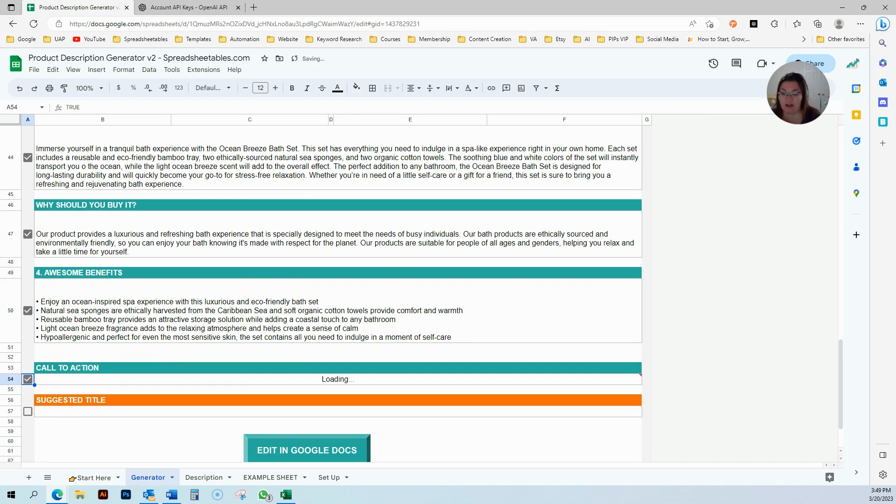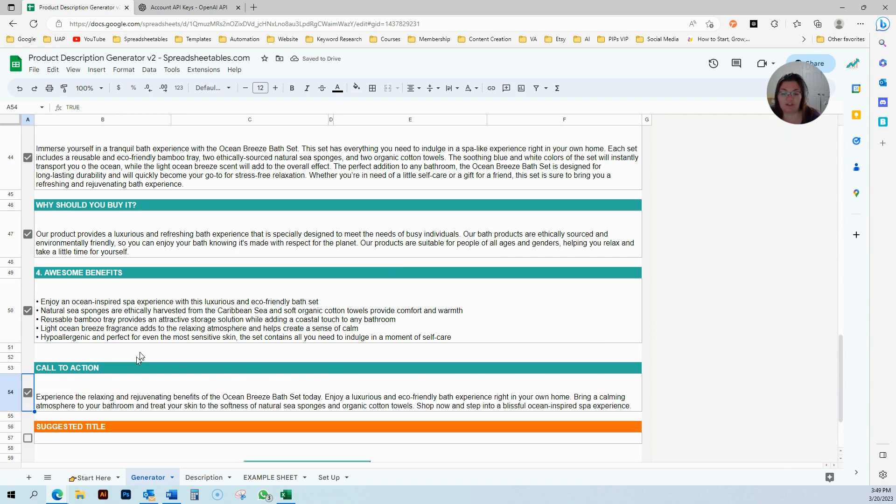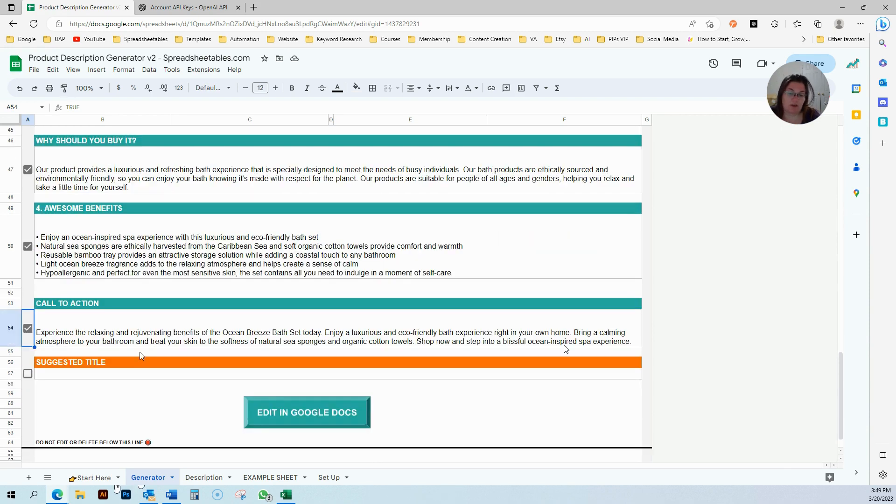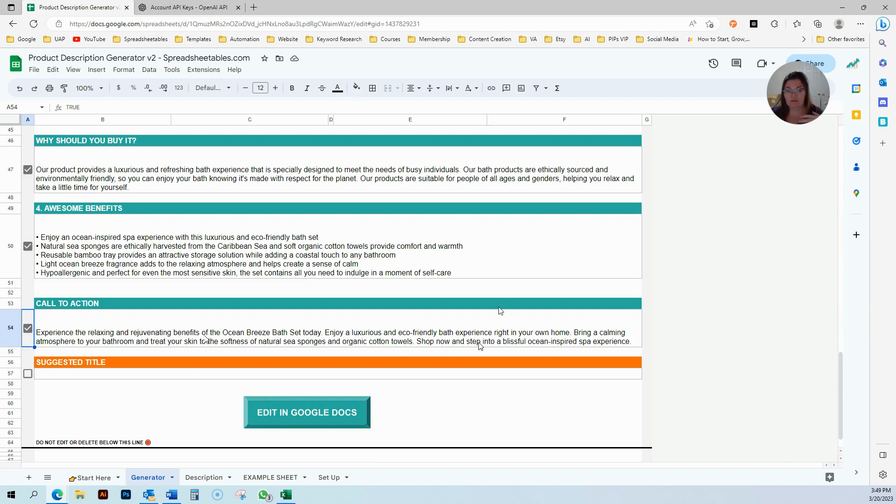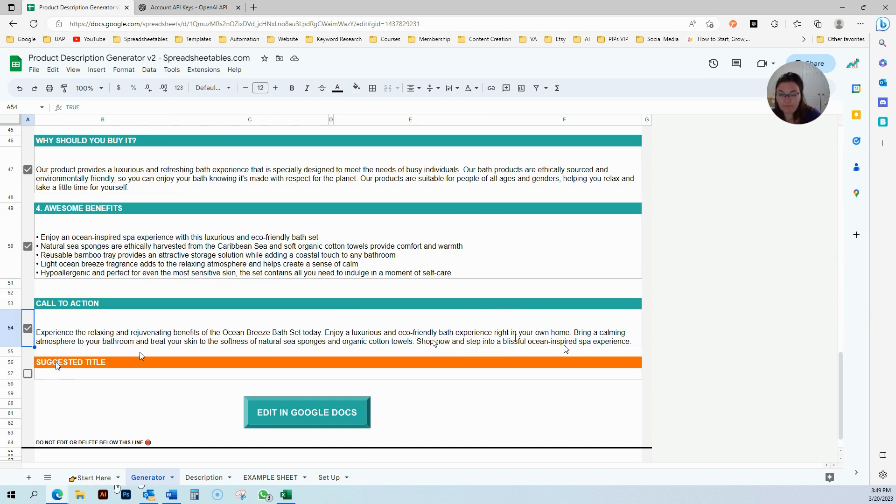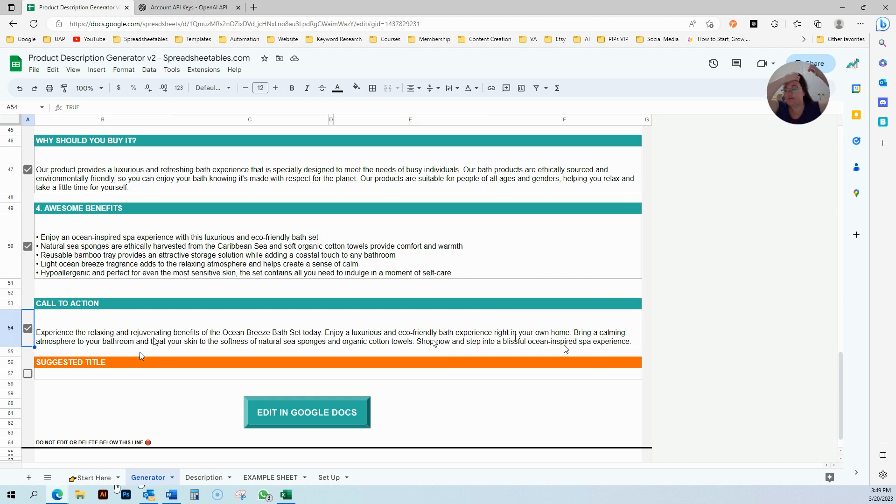The call to action is where it's going to say, if you need this, go ahead and shop now. This is going to have some action words where it prompts your audience, your buyers, to go ahead and buy that.